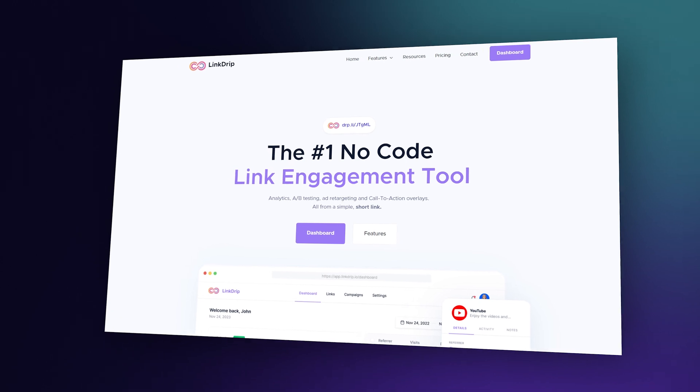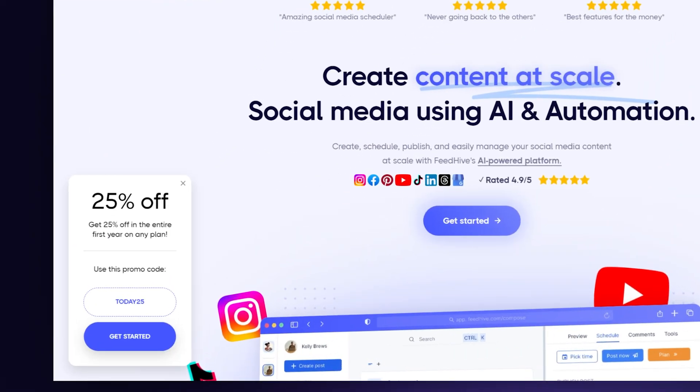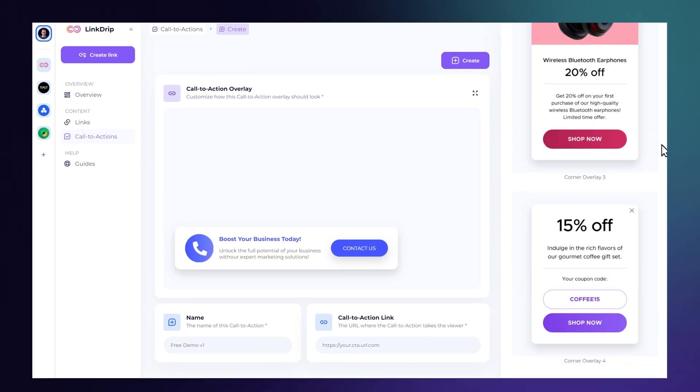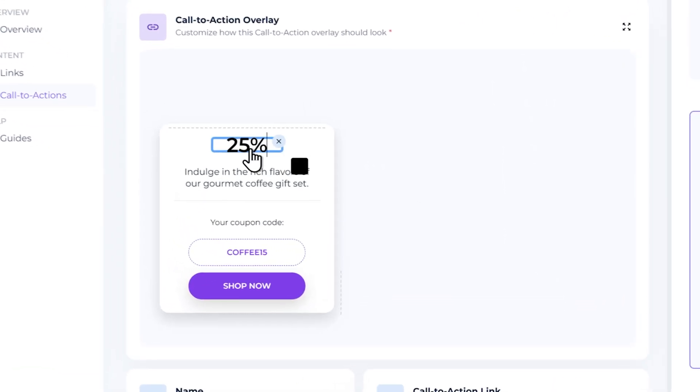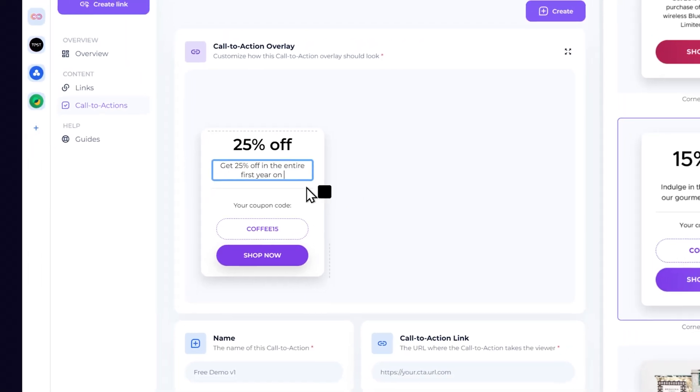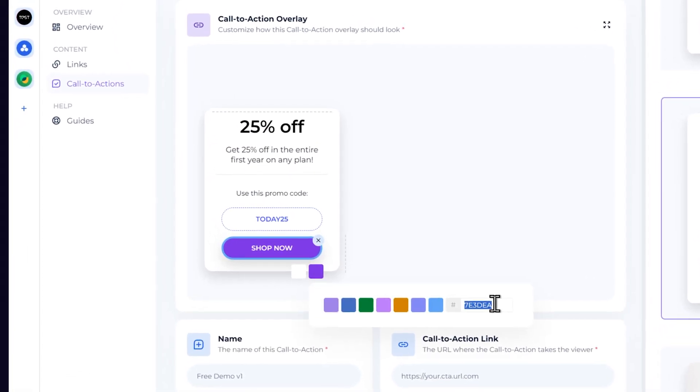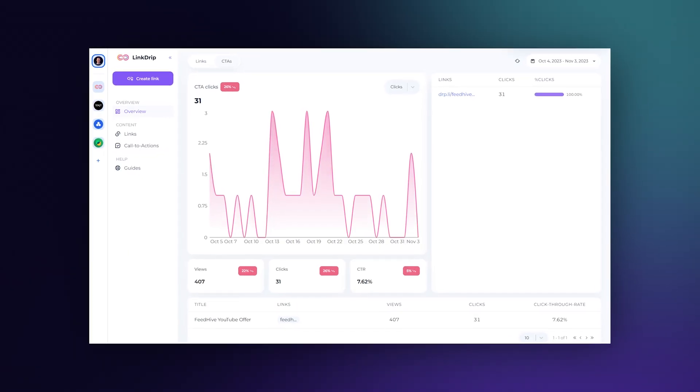We see Linkdrip as much more than a simple link shortener — it's a no-code link engagement tool. One of the ways you can now use Linkdrip to drive engagement is by creating call-to-action overlays to put on top of your links. With Linkdrip's no-code CTA builder, you can create rich overlay components that fit your style and branding, and have them appear on top of the destination of your links. Each overlay contains a CTA button you can use to drive traffic to an external page. This is perfect for blog posts, hosted newsletter issues, or enhanced affiliate links on articles with product reviews. You can also access analytics for the CTAs to see click counts, click-through rate, and much more.